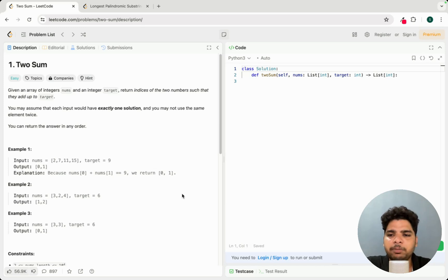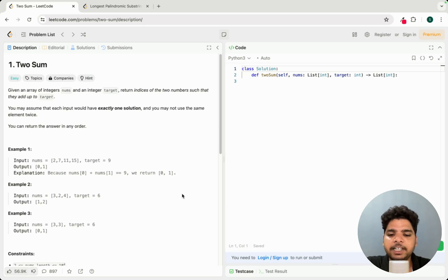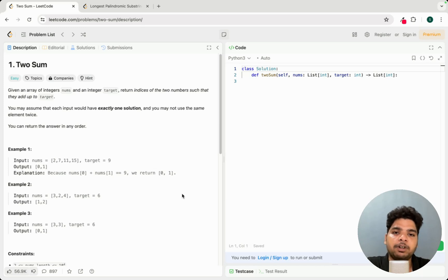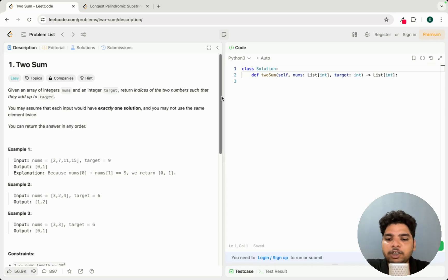If you are not able to solve the problem, spend only about five to seven minutes on it. If it's not solvable in that time, move on to the next problem — time is important. In a contest, you are typically given 10 to 15 minutes per question, so spending too much time on one hard problem means you may miss easier ones.